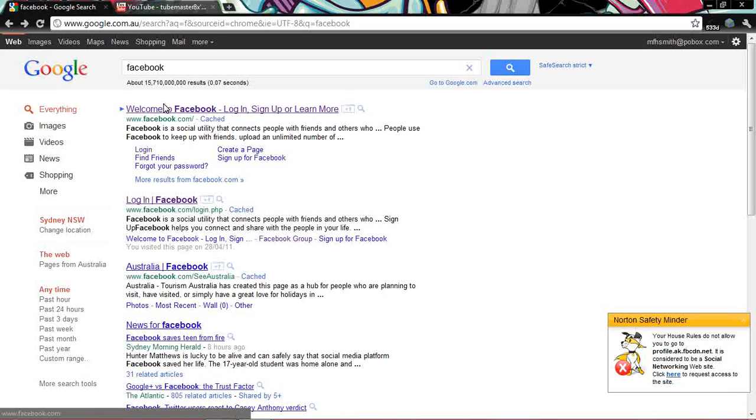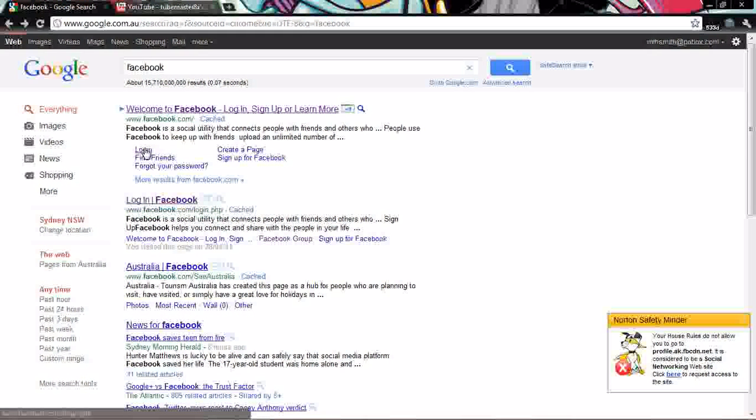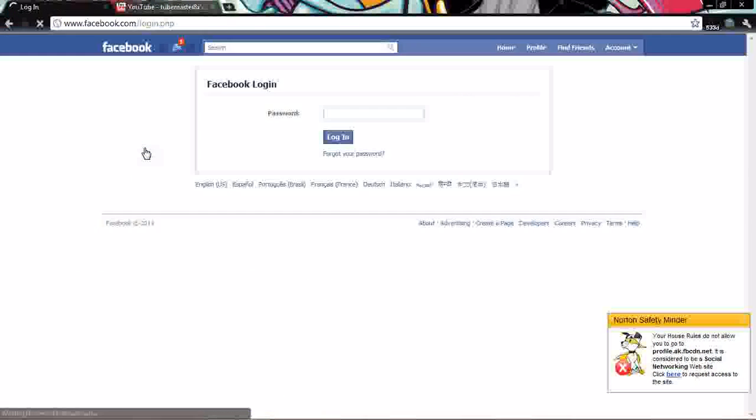So Facebook. So you just click on log in and it comes up with this.